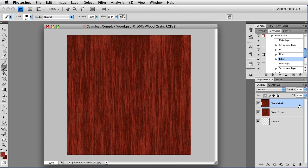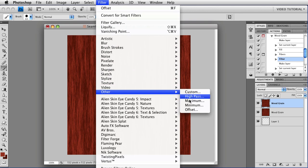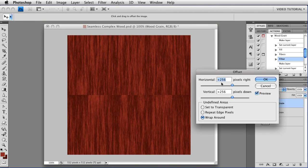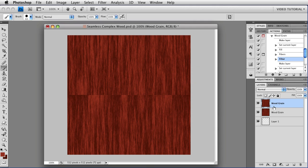Now we need to make it seamless. So go to Filter, Other, Offset and choose half of the width of your image for the horizontal offset and half of the height for the vertical offset. Because our image is 512 by 512 pixels, we get 256 in both of these text fields. Make sure that it's set to wrap around and click OK. And now we have this nice horizontal line through the middle of everything.